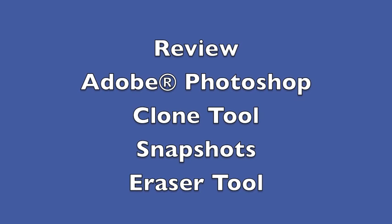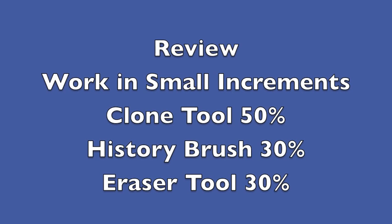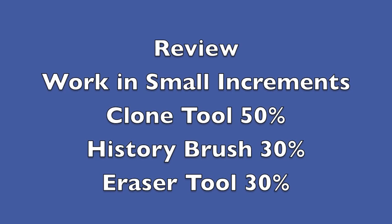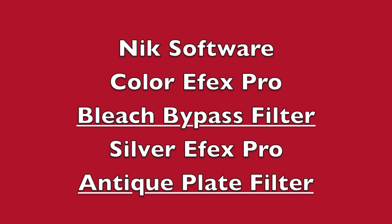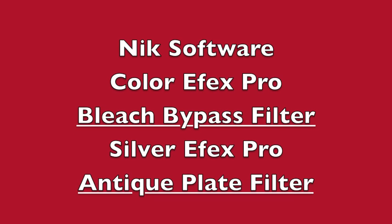In review, we use the Adobe Photoshop clone tool and we use the snapshots technique and the eraser tool. We work in small increments - the clone tool at 50%, the history brush at 30%, and the eraser tool at 30%. With NIK software ColorFX Pro, we use the bleach bypass filter. And SilverFX Pro, we use the antique plate filter.